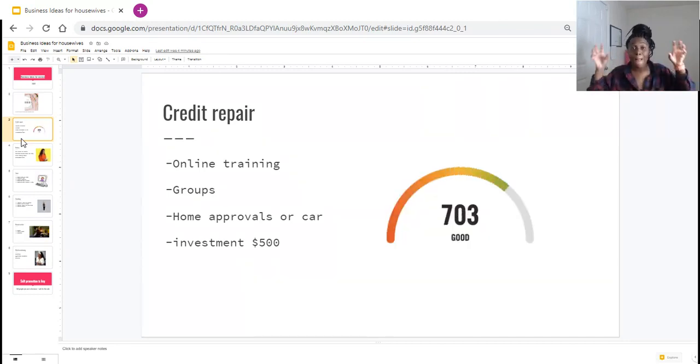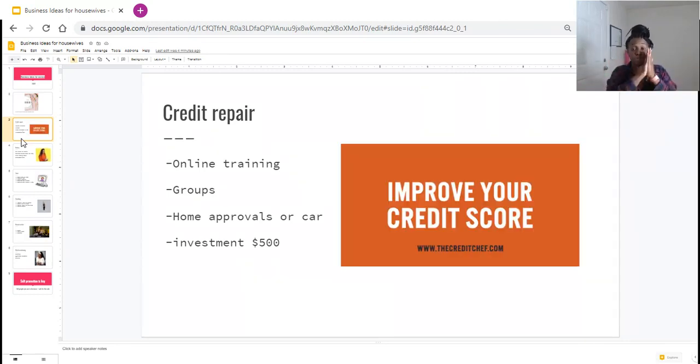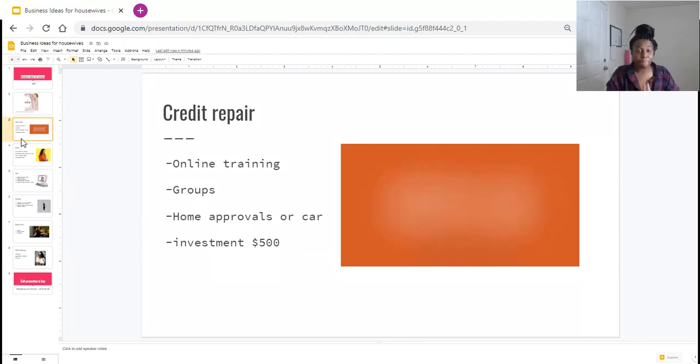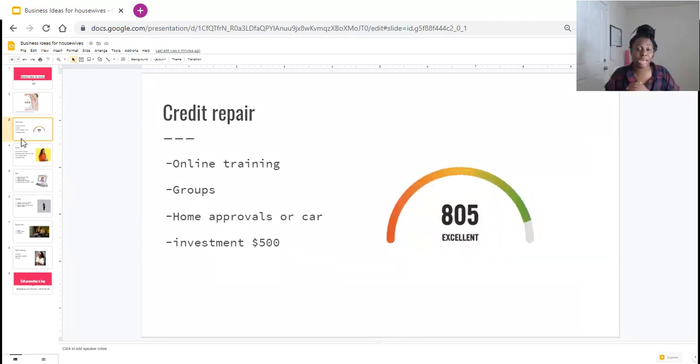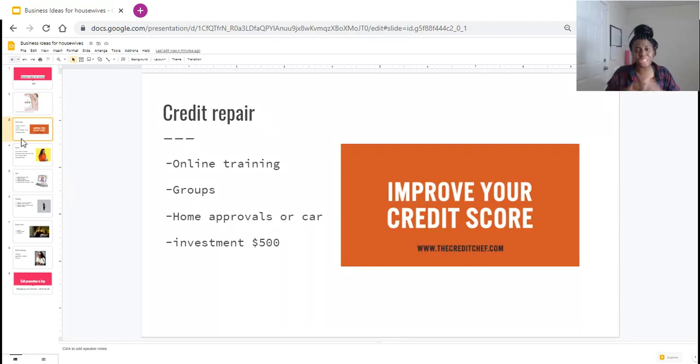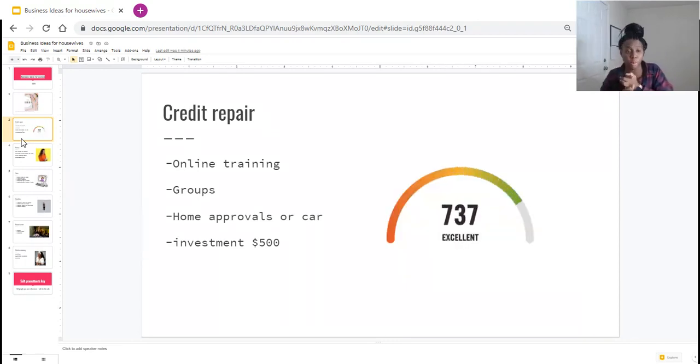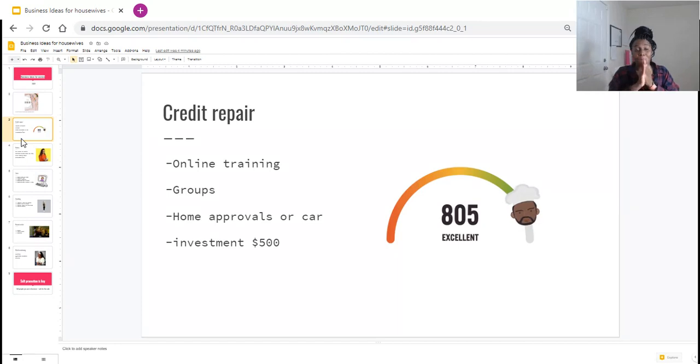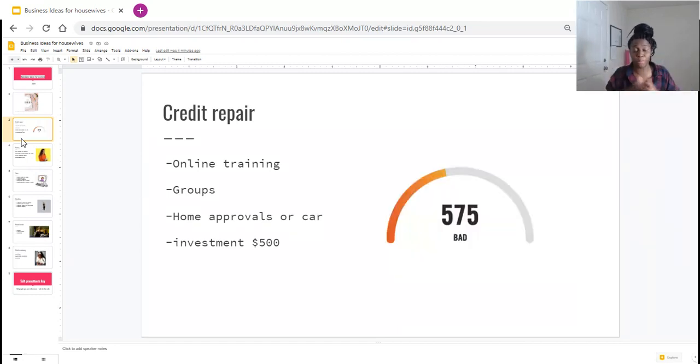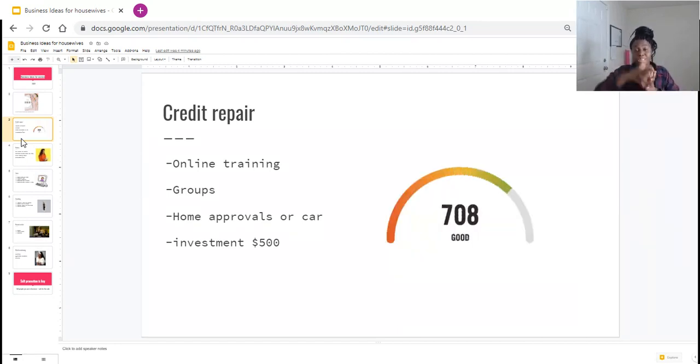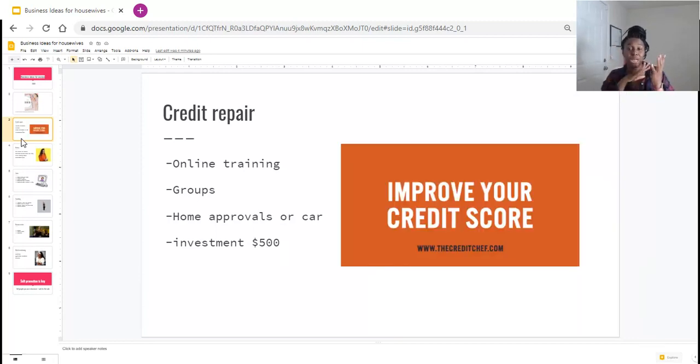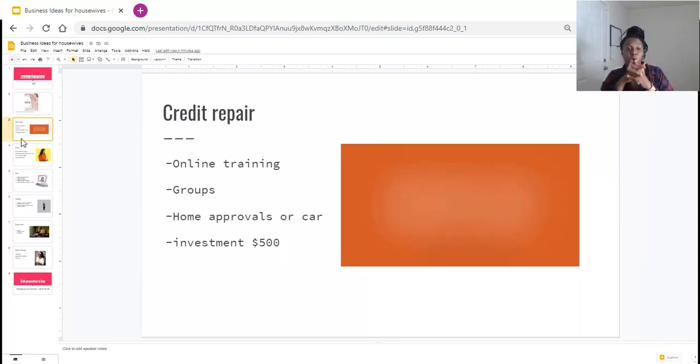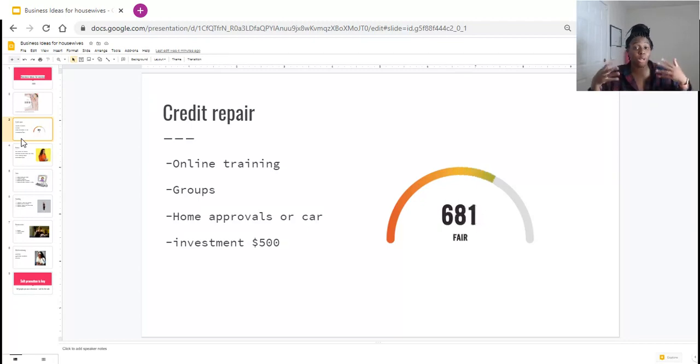Something that you can do to solidify yourself in the credit repair business is let people know that you specifically help people clean their credit up for the main two things that a lot of people want to buy, which is either home or loan approval and or car approval. I've seen some of the investments to start a credit repair business start from $500 and up. I like the ones that cost a little bit more because they usually come with a network of clients and other credit repair specialists.